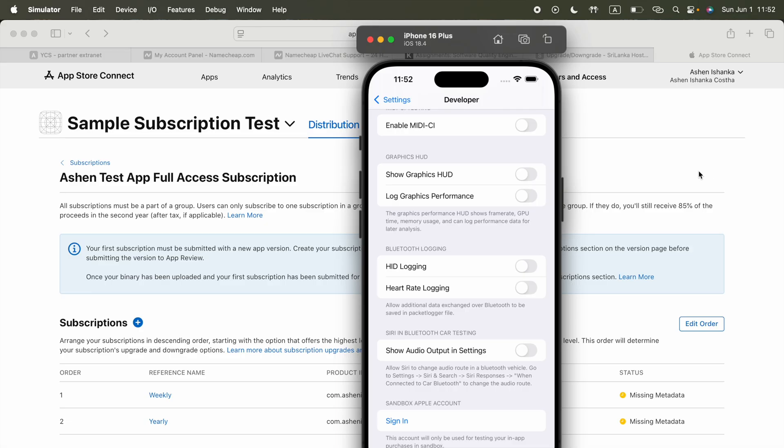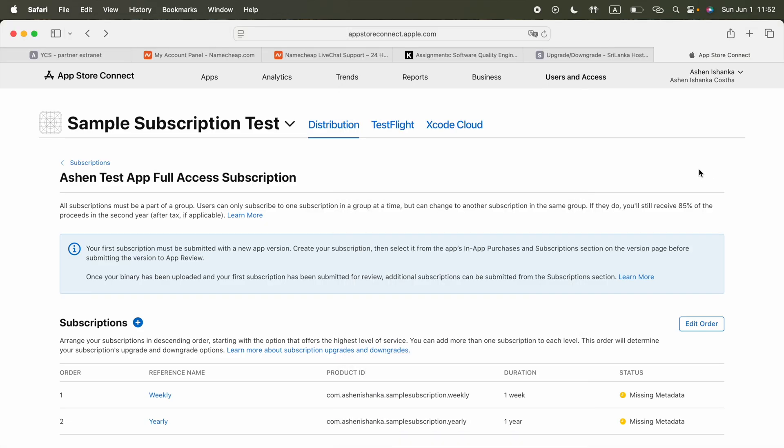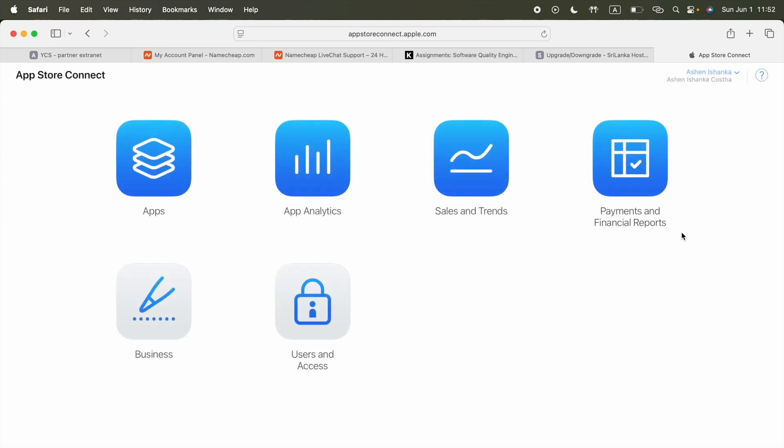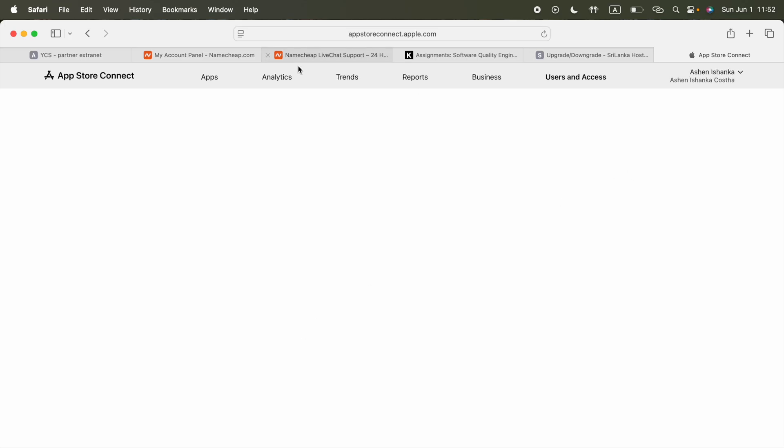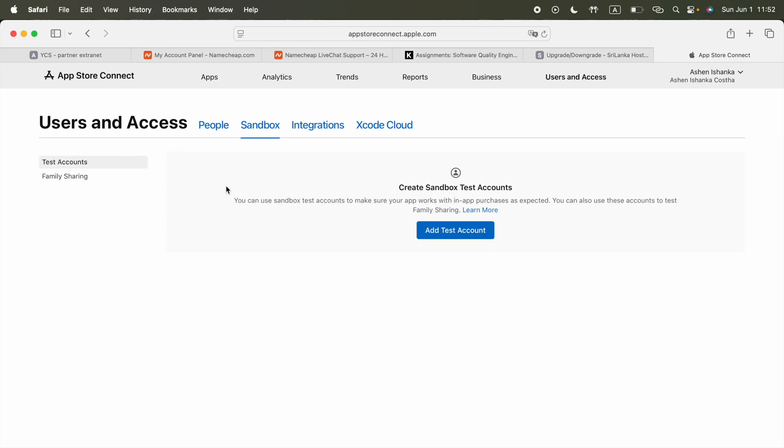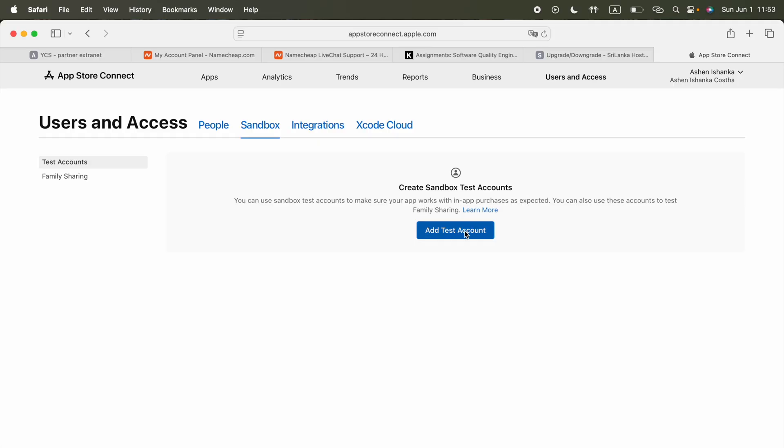Currently it is empty. We need to add a sandbox Apple account to test in-app purchase in sandbox. Now what we have to do is go to users and access on App Store Connect. On this App Store Connect home page you'll see uses and access. Go to the sandbox. As you can see, we don't have any sandbox accounts yet. You can use sandbox test accounts to make sure your app works with in-app purchase as expected.